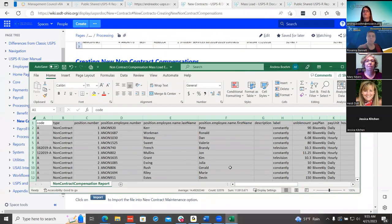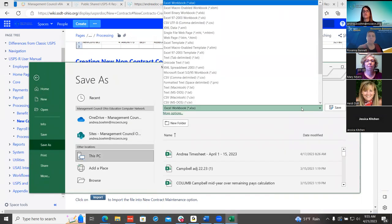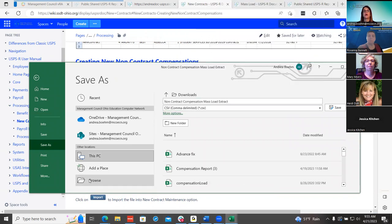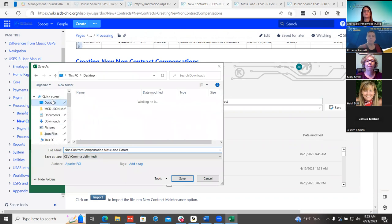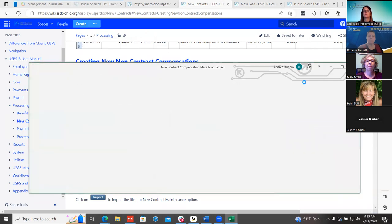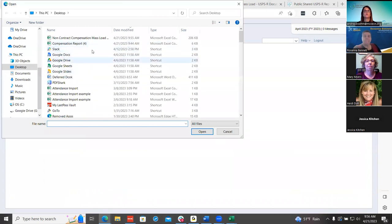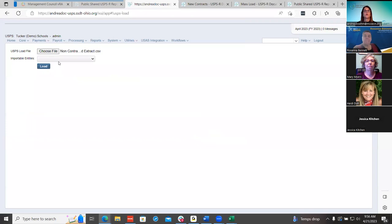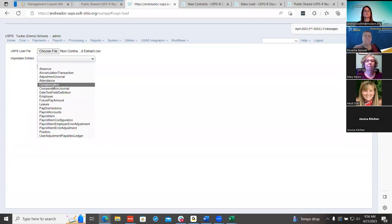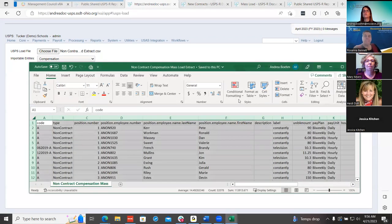Once they have all that information updated to what they need it to be, they need to remember to save it as a CSV and then save to where they need it. They would then go to that mass load and make sure they choose Compensations. They don't have to do the non-contract compensations by hand individually. If they do update information, that non-contract compensation mass load feature is out there for them so they don't have to do it one by one under compensations.